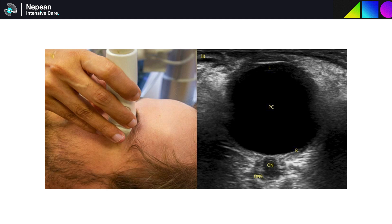This is an example of the anatomy you usually see. The lens is seen anteriorly with the posterior chamber seen as a hypoechoic round structure. At the back of the eye is the retina with the optic nerve sheath extending into the far field as a hypoechoic stripe. This is then surrounded on either side by the optic nerve sheath which has a slightly brighter echogenicity, and once again has a slightly darker border on the outside.